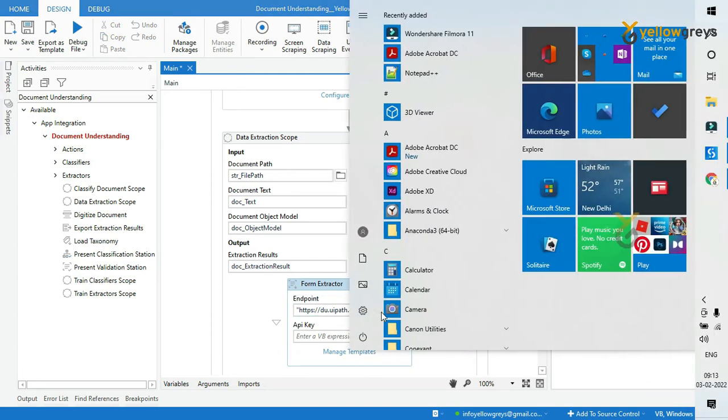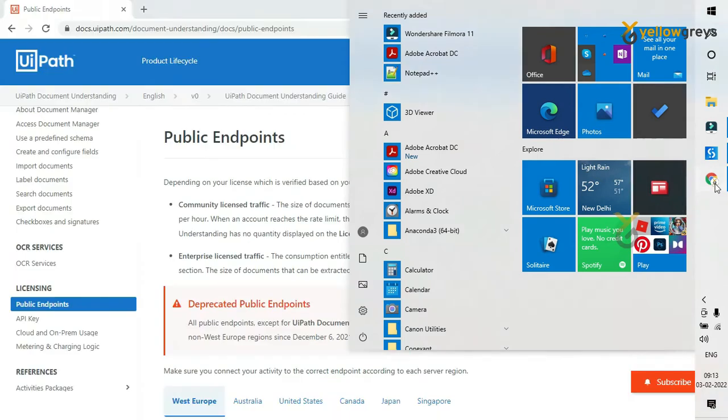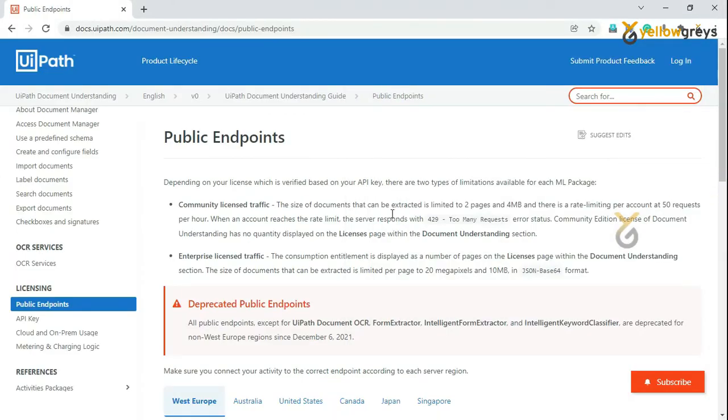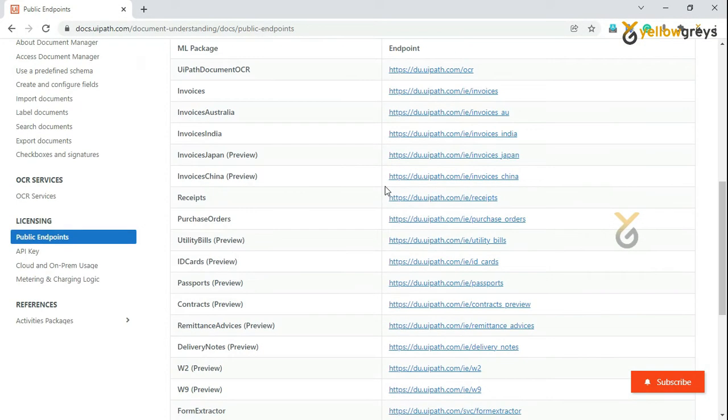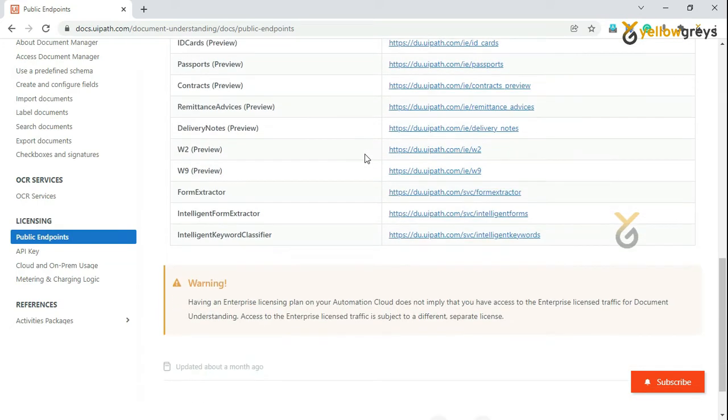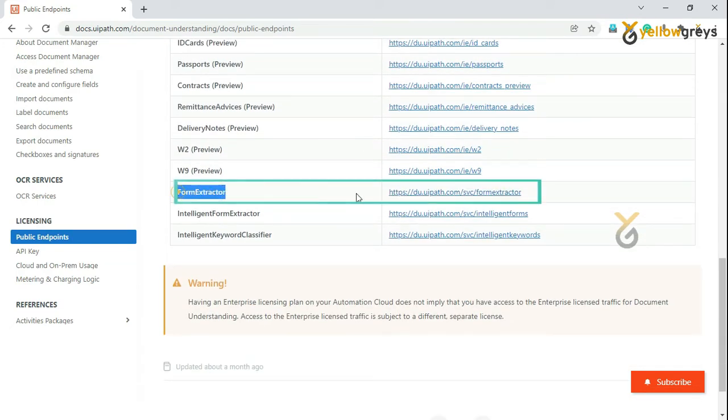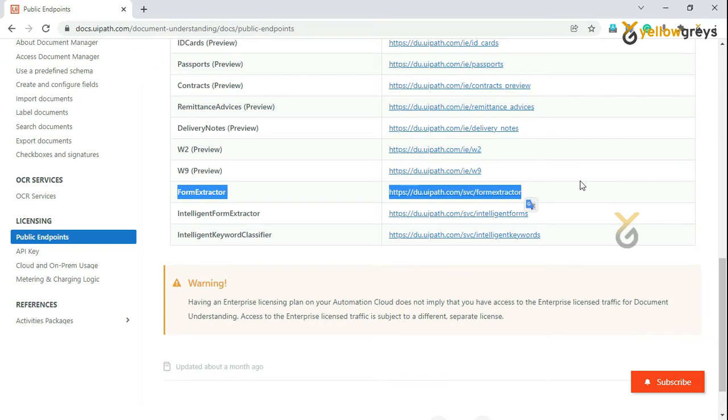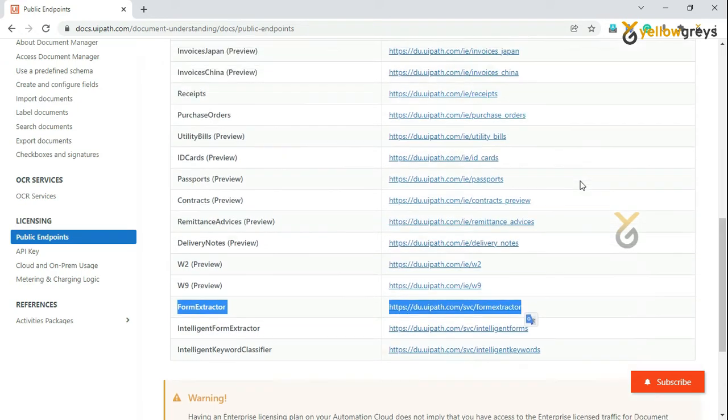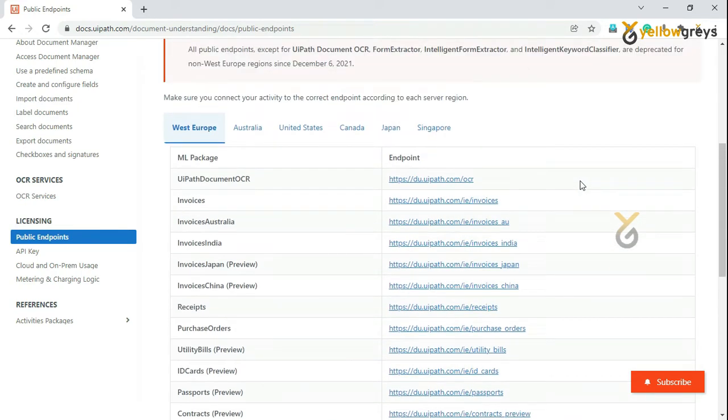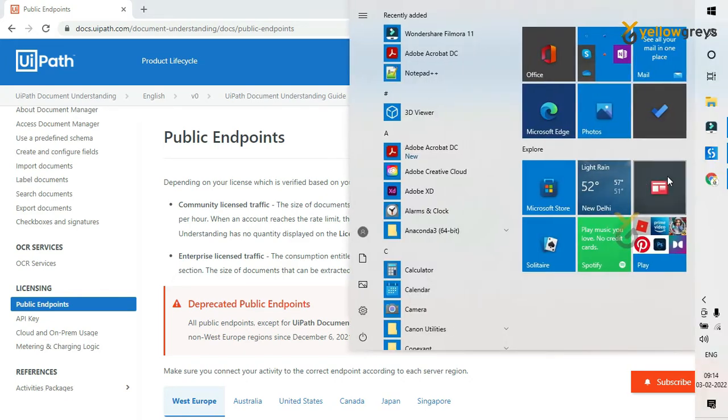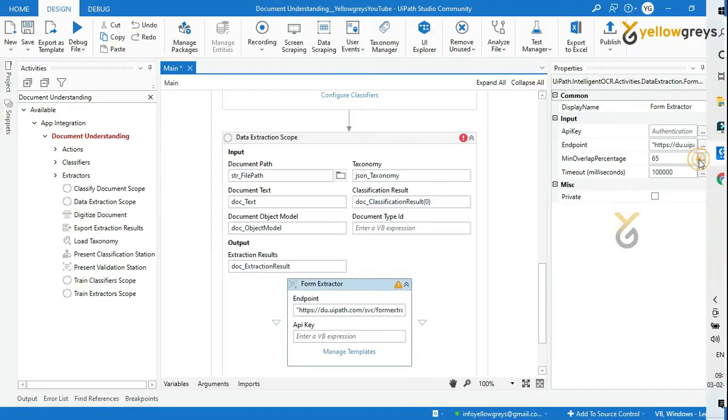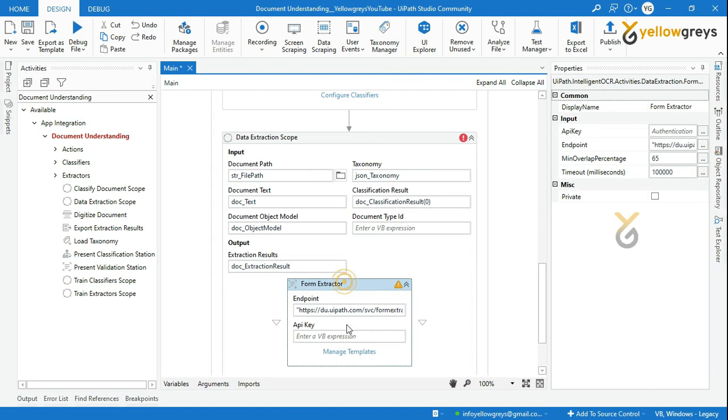You will see here the endpoint URL. Go to your web page. You can see all types of document endpoint URLs on this web page. In the API key field, we need to provide the API key. I will show you how to get this API key.